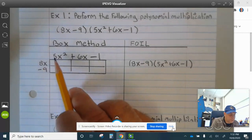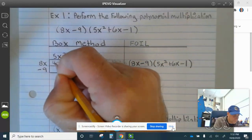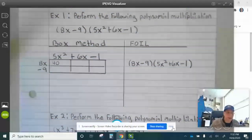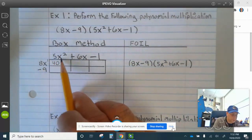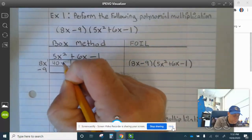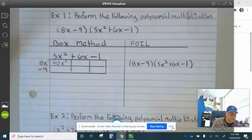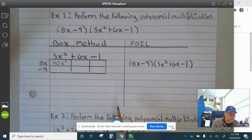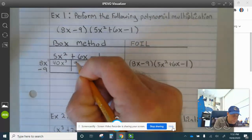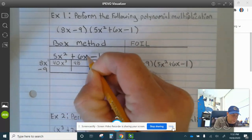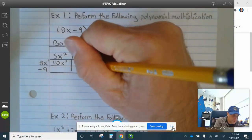8 times 5 is 40. Now when you multiply exponents, you add them. So this is x to the first power. x to the first times x to the second is x to the third. 8 times 6 is 48. Again, this is x to the first power, so x to the first times x to the first is x squared.